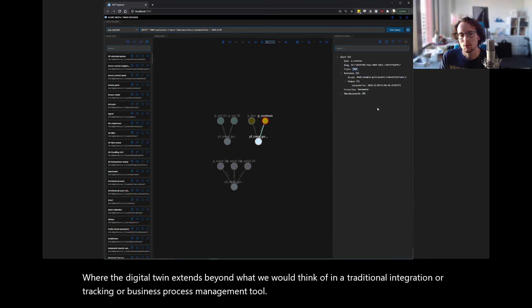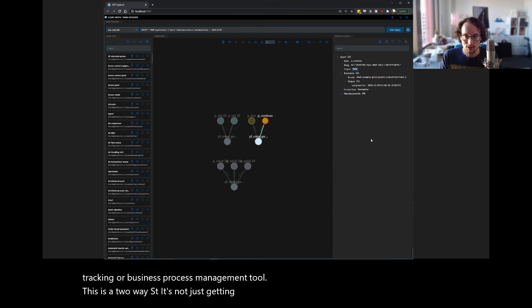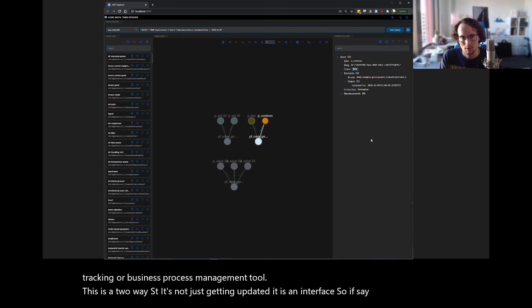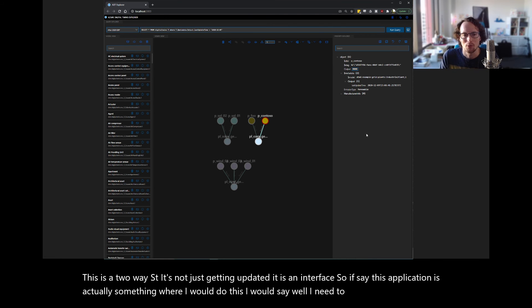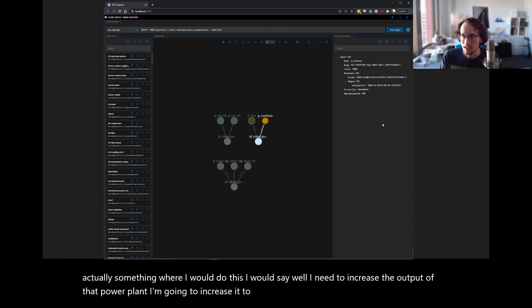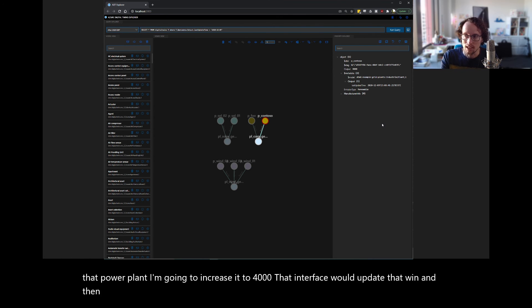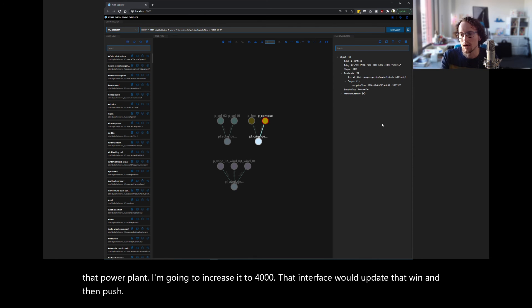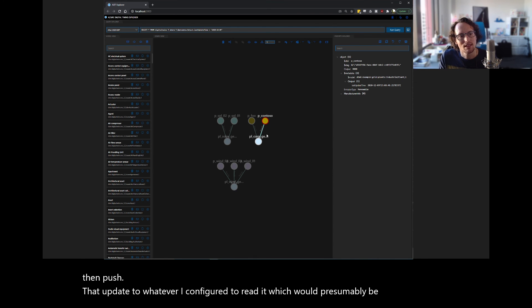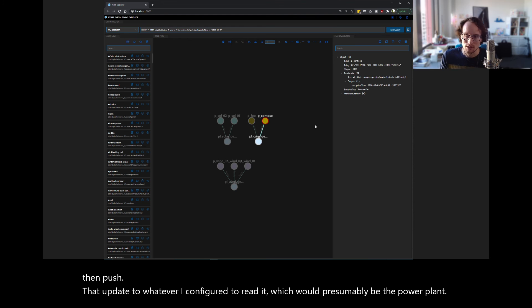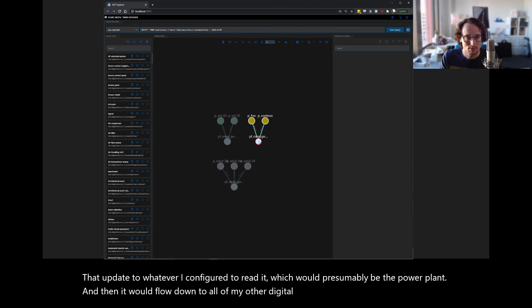This is a two-way street. It's not just getting updated. It is an interface. So if say this application is actually something where I would do this, I would say, well, I need to increase the output of that power plant. I'm going to increase it to 4,000. That interface would update the twin and then push that update to whatever I configured to read it, which would presumably be the power plant.